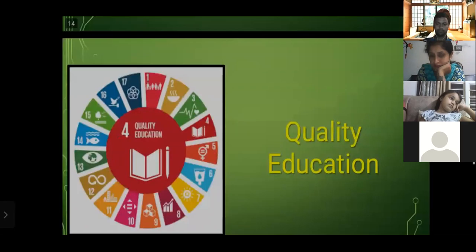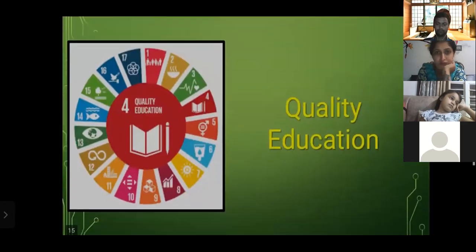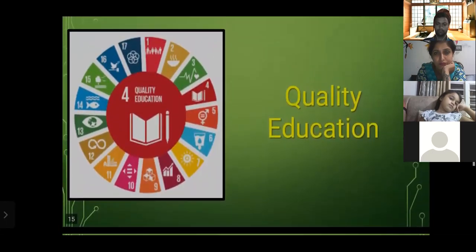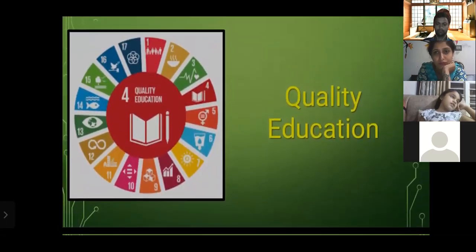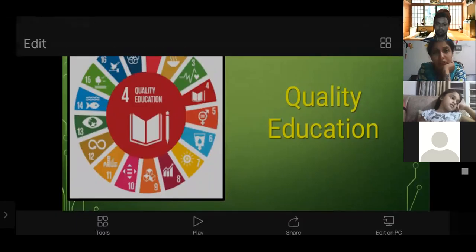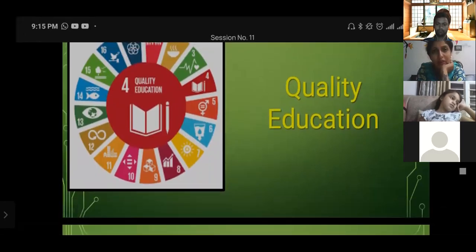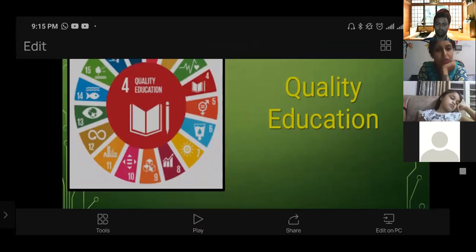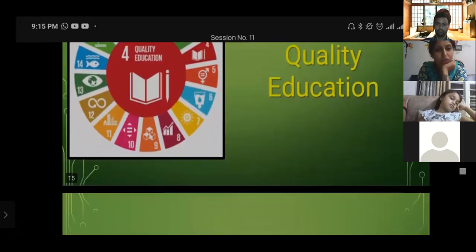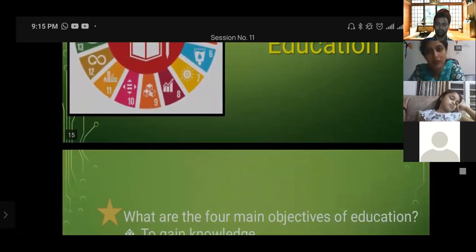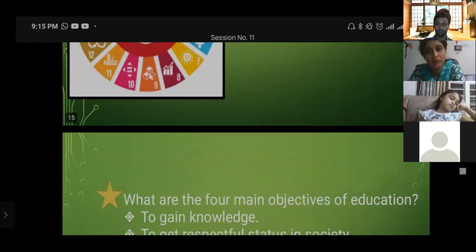And now we move to quality education. Kunda ma'am, you are going to speak. Hello Kunda — we are running out of time, we have less time, so we are leaving this meeting and joining again.